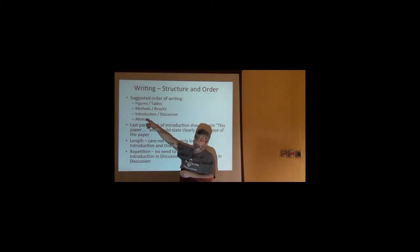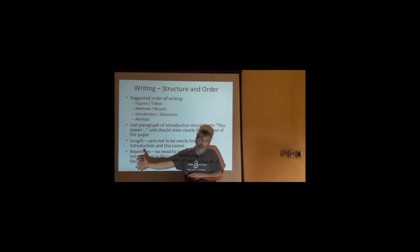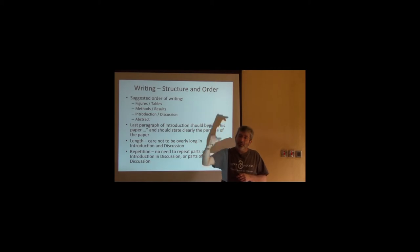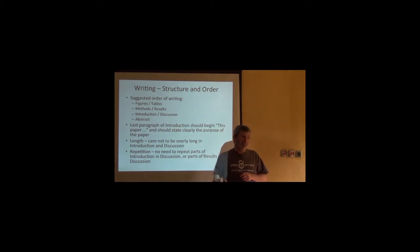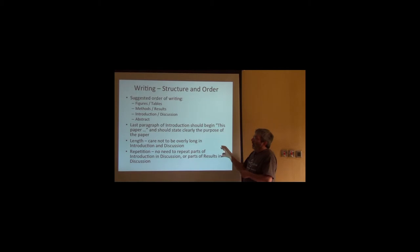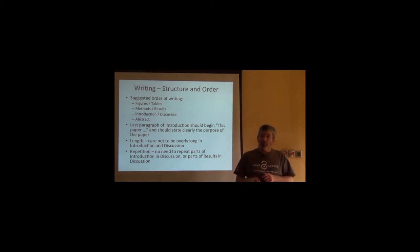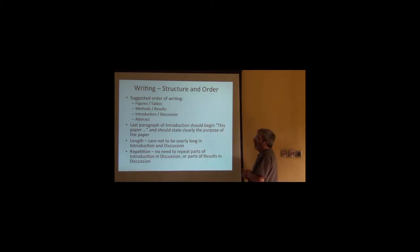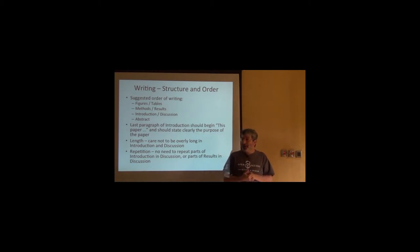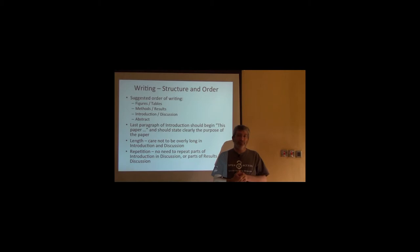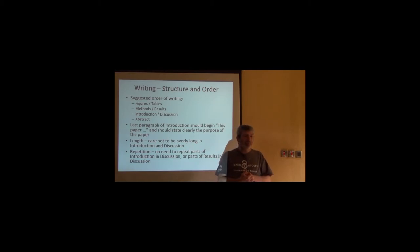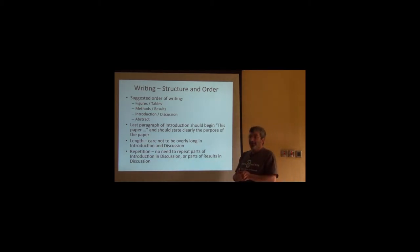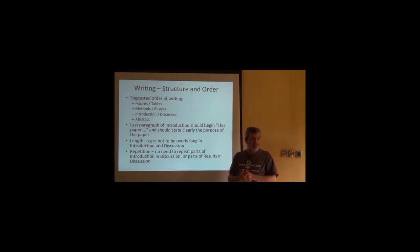The abstract I think it's best to write last because now you see the whole concept of the paper. One crucial thing is that the last paragraph of the introduction should state pretty clearly the purpose of the paper. Scientific writing is not artistic, it's not creative. Don't be subtle, don't be cryptic, don't be artistic, don't be avant-garde. Just say the purpose of this paper is to...